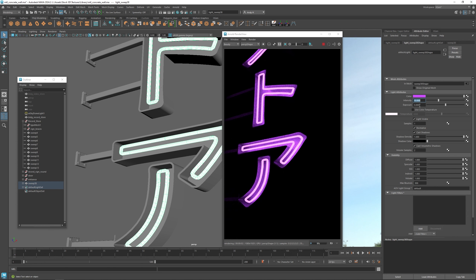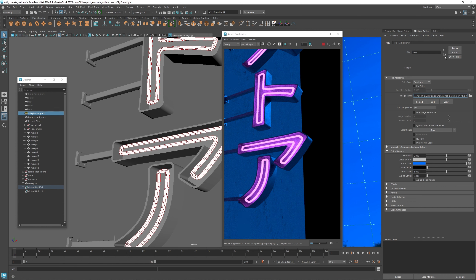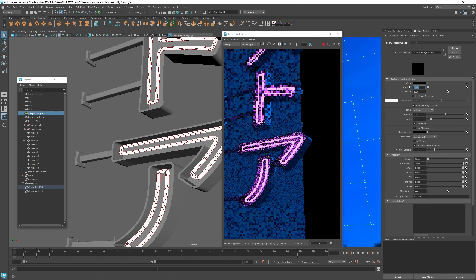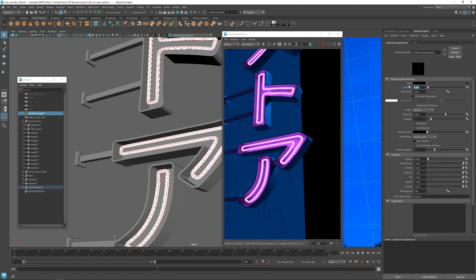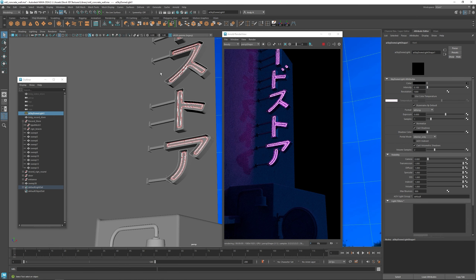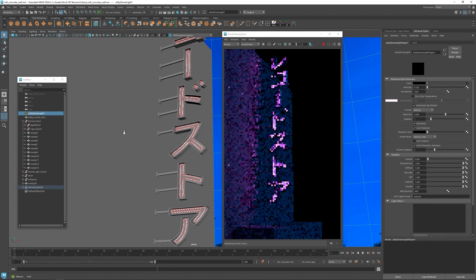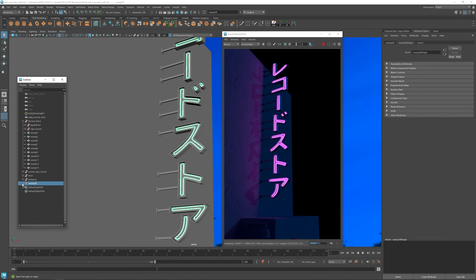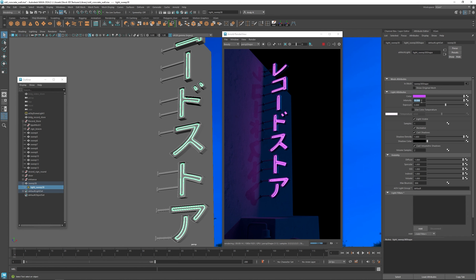That's basically our neon setup. We can copy it around to different materials — the nice thing is we don't have to worry about UVs at all. We just change the colors and create different shaders for different colors we want, then assign them to the different tubes. You can see on the left side wall it's adding a nice amount of light from the mesh light, while still getting a nice hot core. This setup lets you balance the light output versus the brightness of the neon tubes, keeping nice saturation without blowing everything out to white.